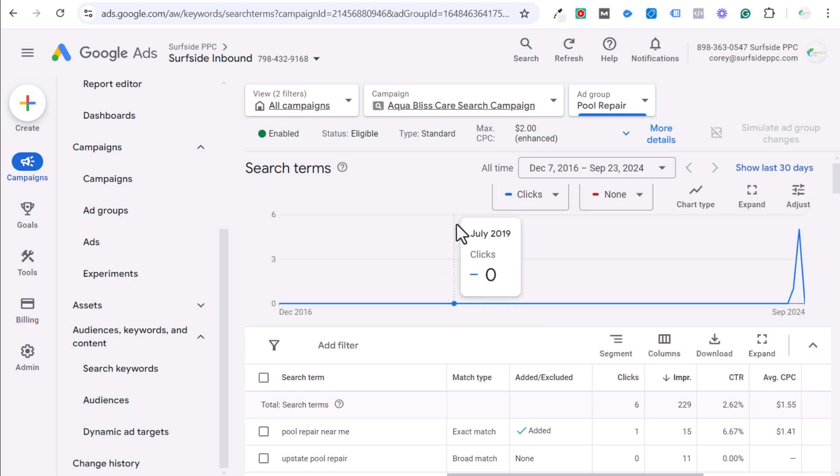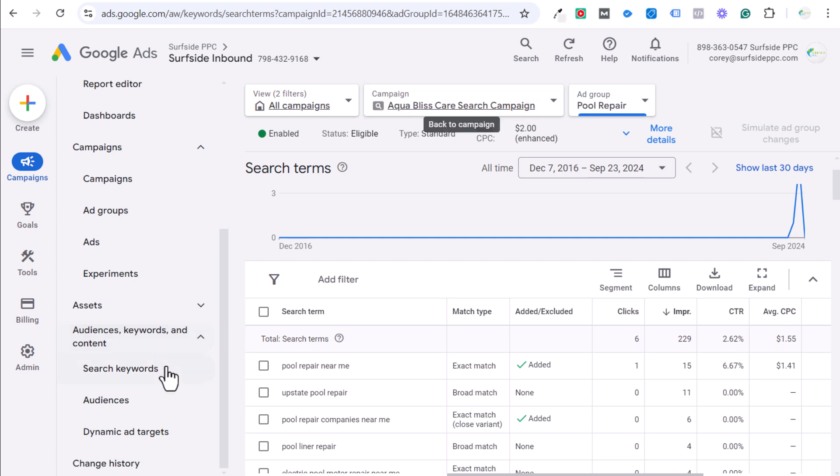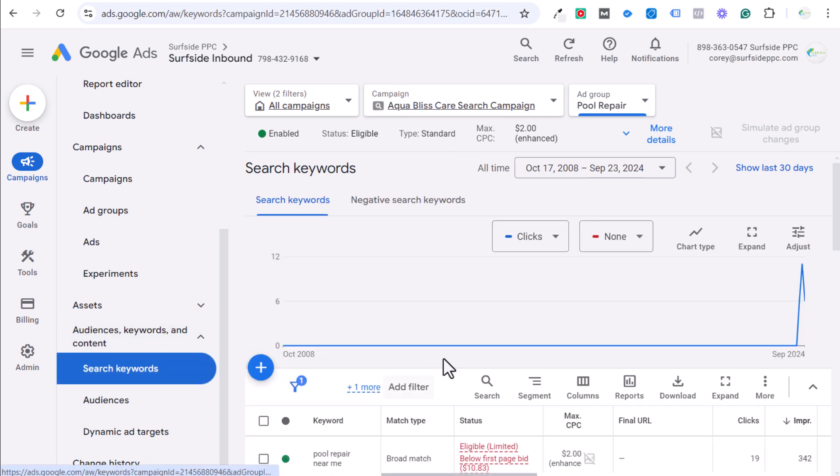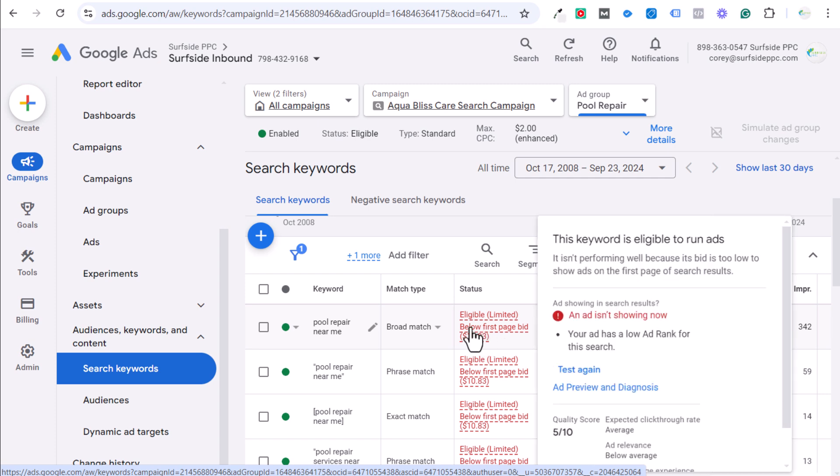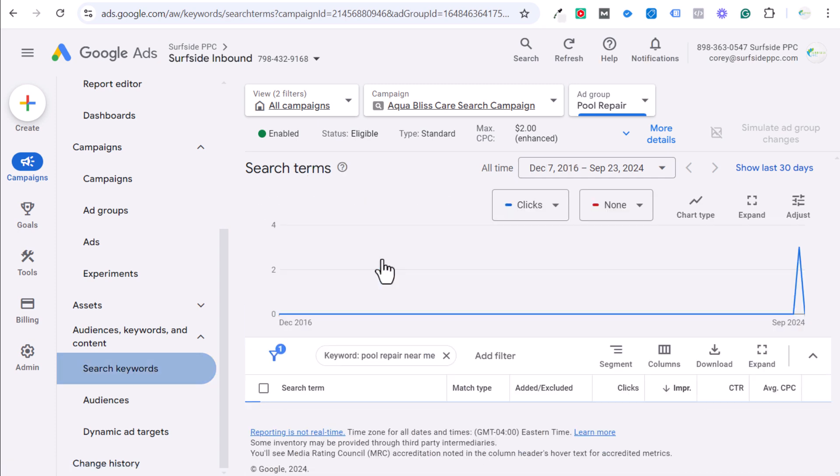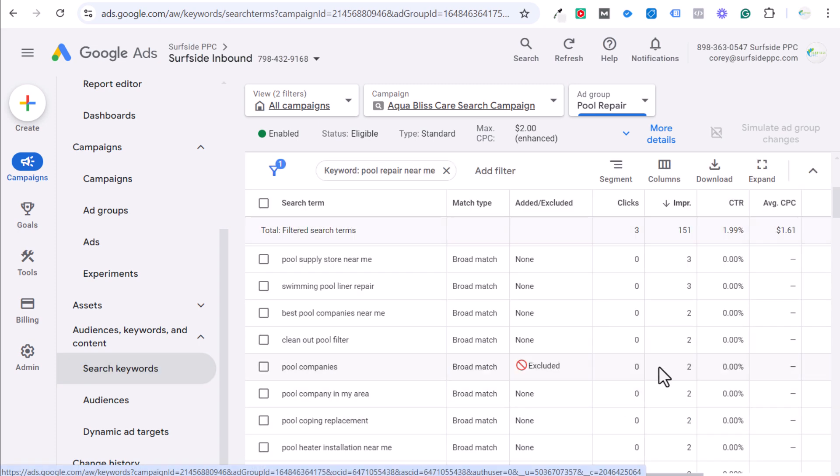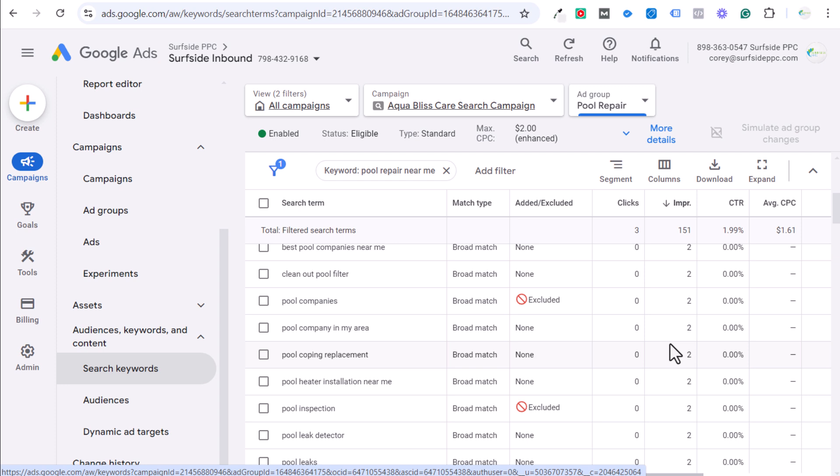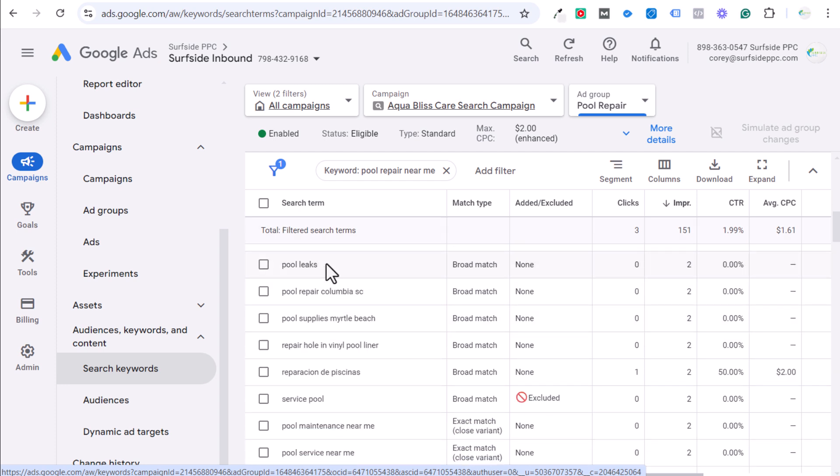I'm trying to not have any wasted ad spend on some of the different keywords I'm targeting. Then I generally go with phrase match keywords and with brand new campaigns, I use exact match keywords a lot because I'd rather bid higher for an exact match keyword that doesn't have as many search terms that it's matching than spend $10.83. For example, if we come over here to the search terms, $10.83 for something like pool leaks.